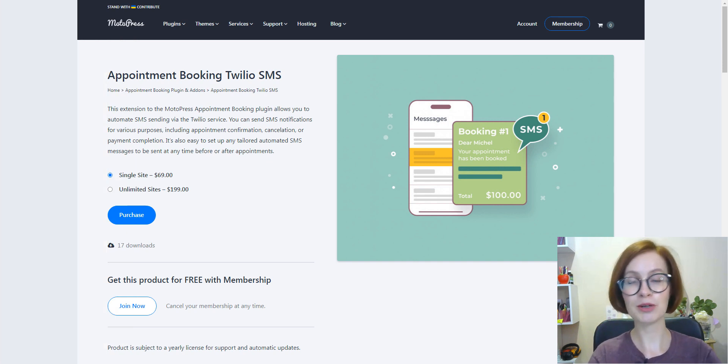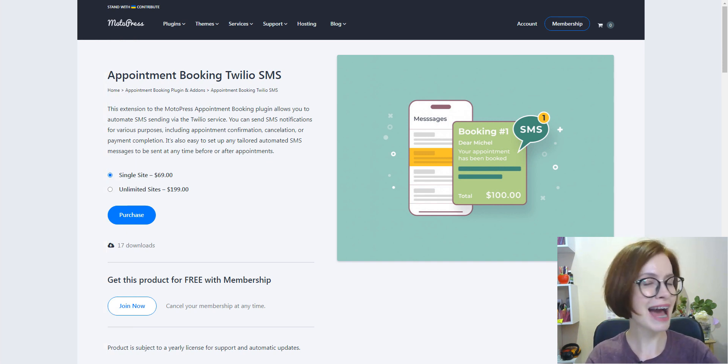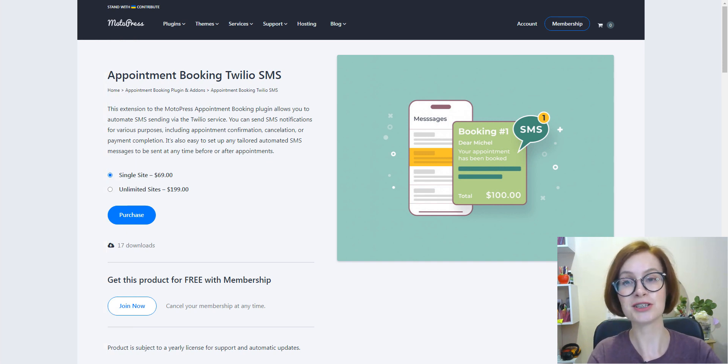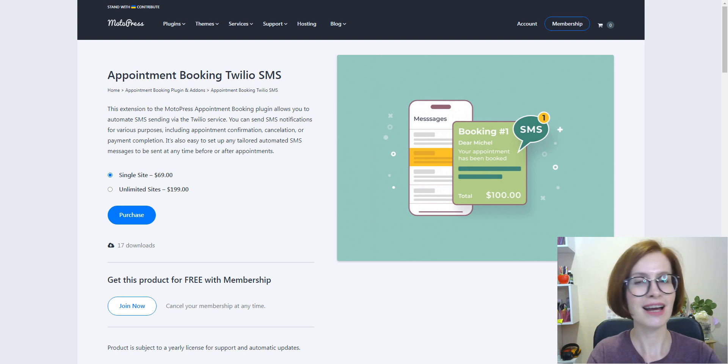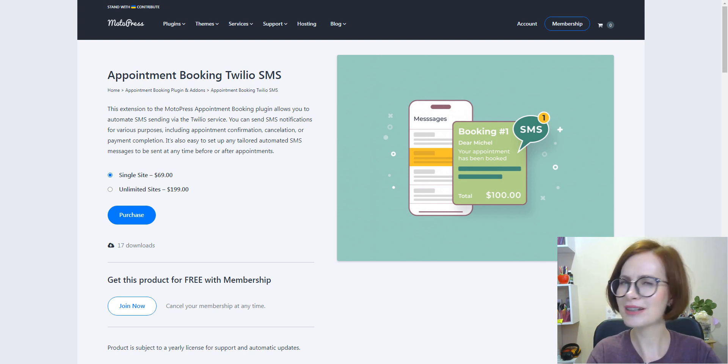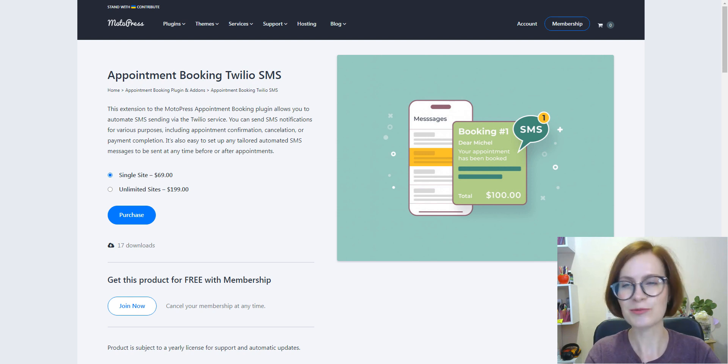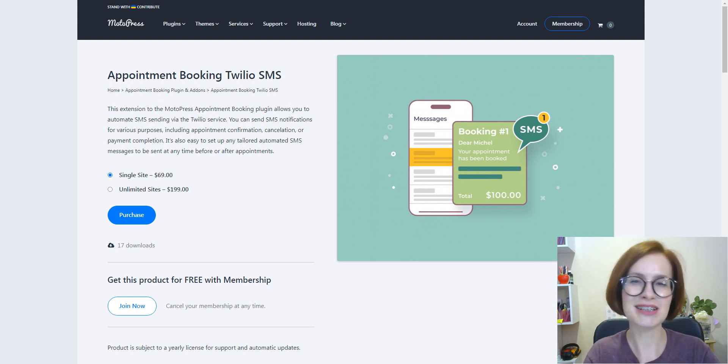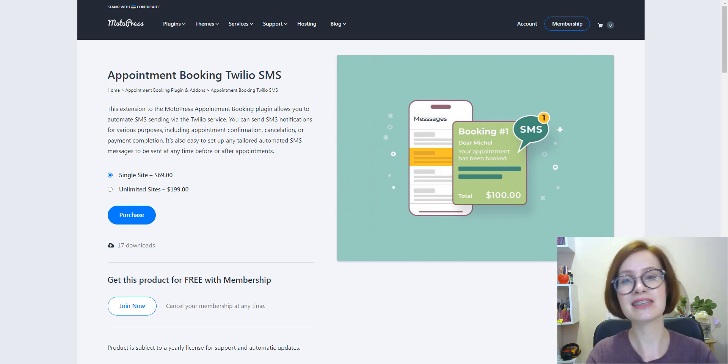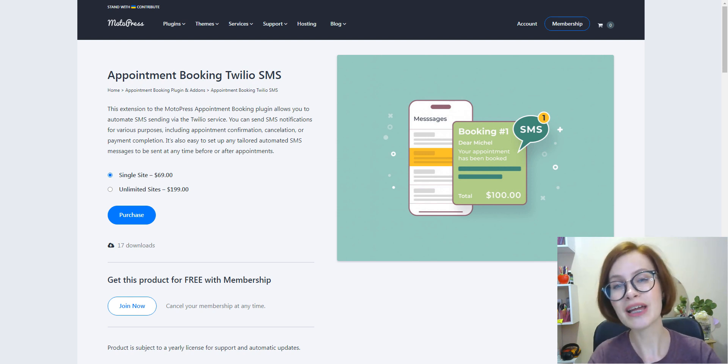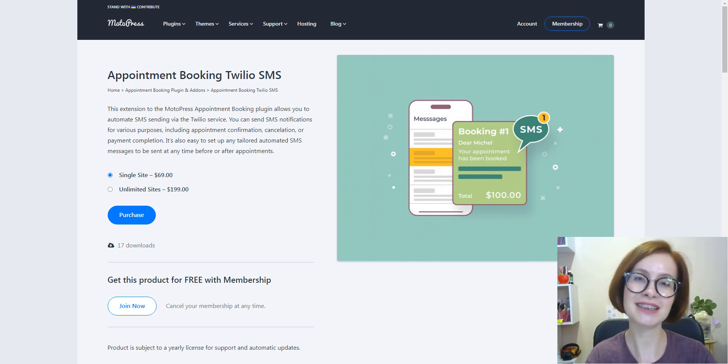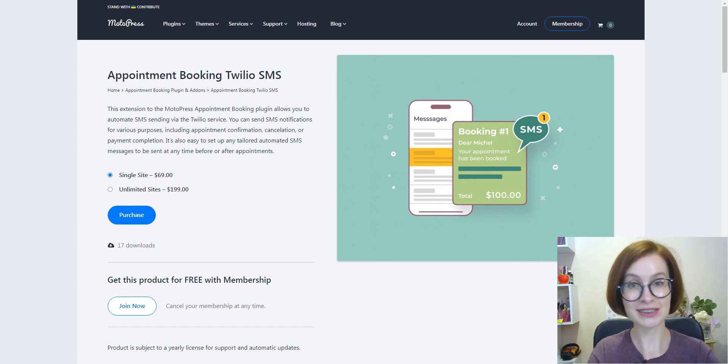Many of the appointment booking users have been asking us about the feature of SMS setting, and it was one of the most popular feature requests. We are pleased to announce that we have finally fulfilled your request.